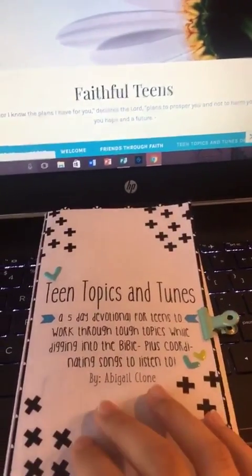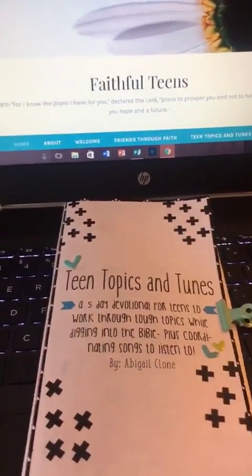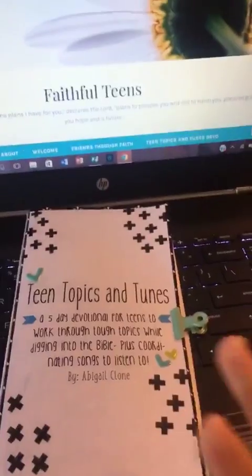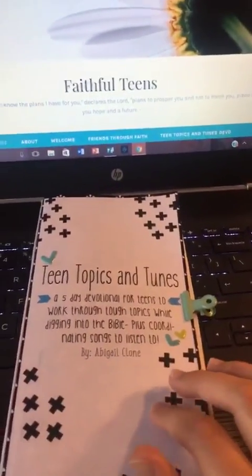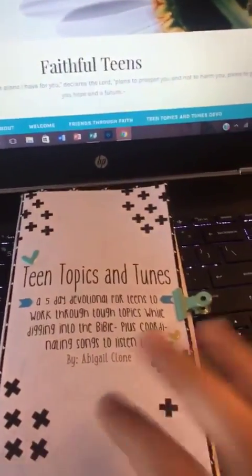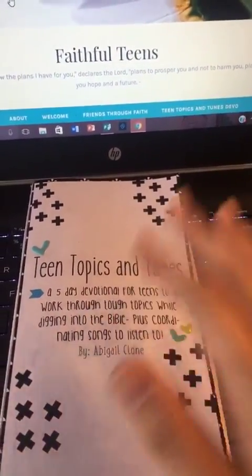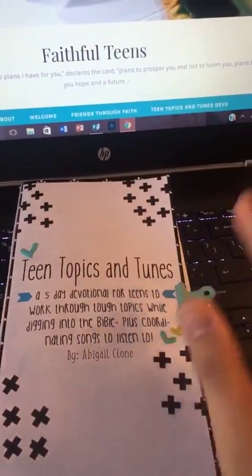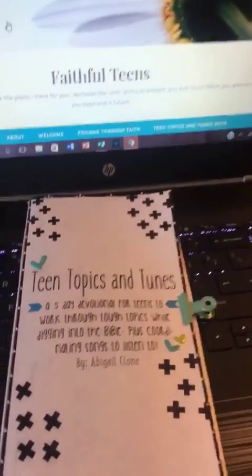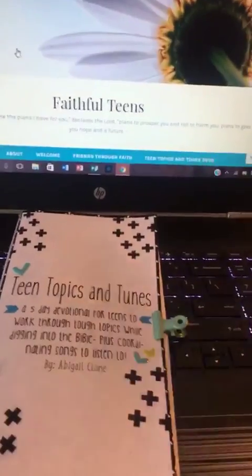I wrote a devotional and I haven't announced much about it, but I thought I would do that here today. It took me forever to finish — I totally forgot about it until this summer — and then I finished it back up, so now it's ready.